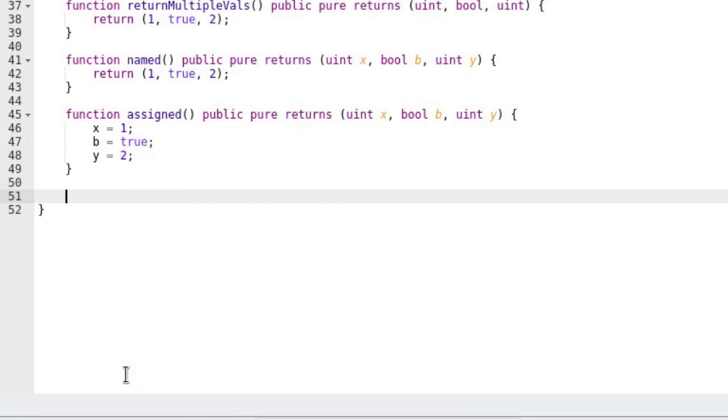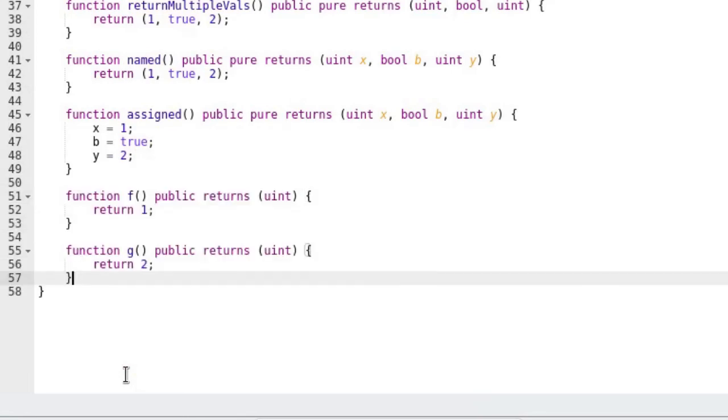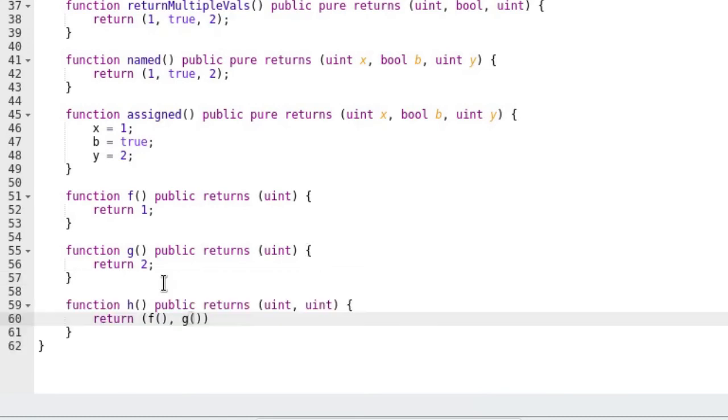Let's say that we have functions f and g. One way to get the outputs of f and g is to call the functions individually. That's two function calls. Another way is to write a function that calls f and g and returns the two outputs in a single function call.